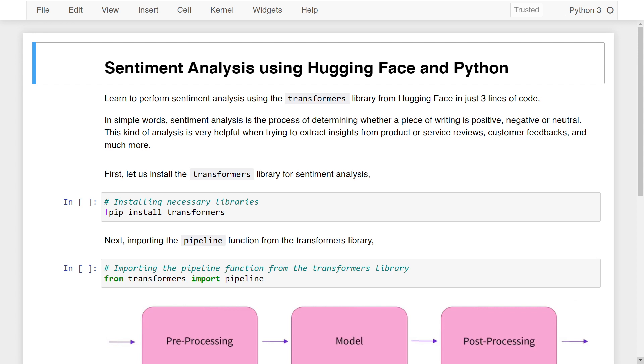In simple words, sentiment analysis is the process of determining whether a piece of writing is positive, negative, or neutral. This kind of analysis is very helpful when trying to extract insights from product or service reviews, customer feedback, and much more.